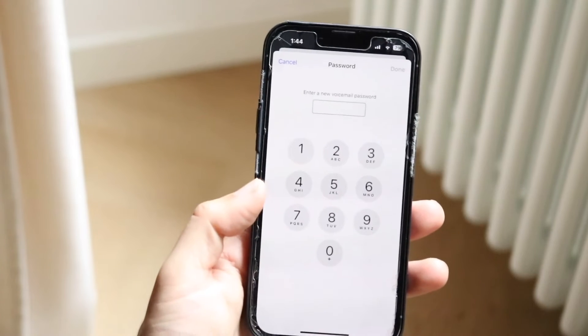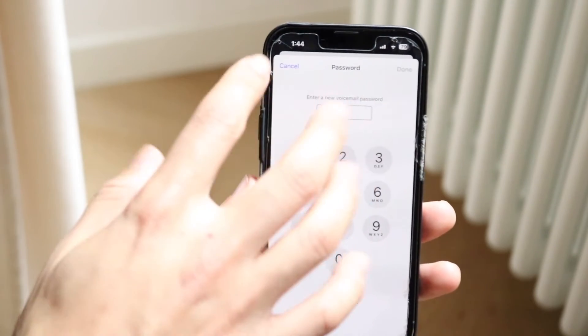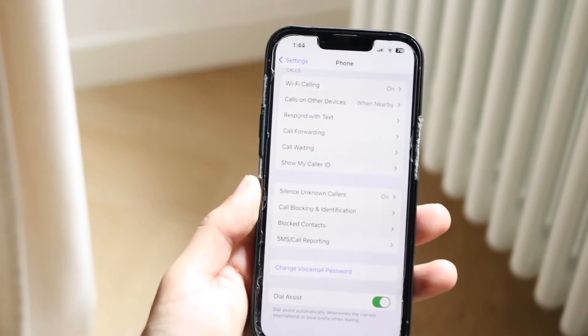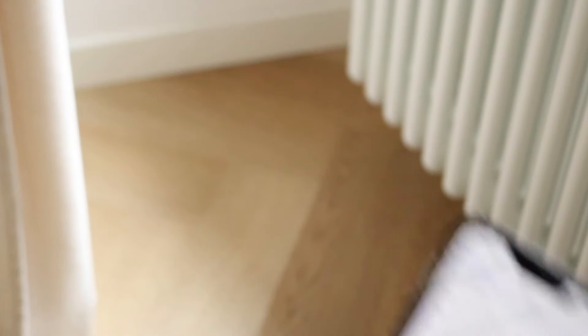And that's it. Go ahead and click Done in the top right corner, and that will basically clear this out and save everything.